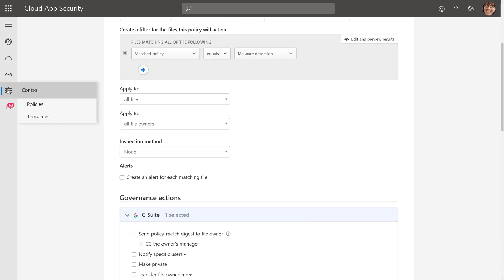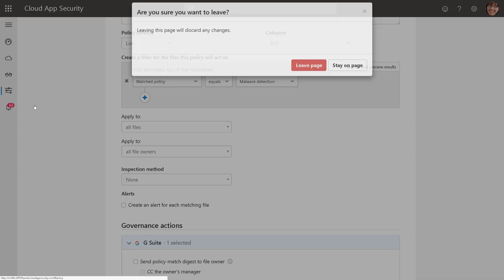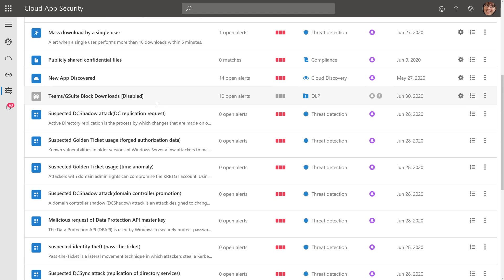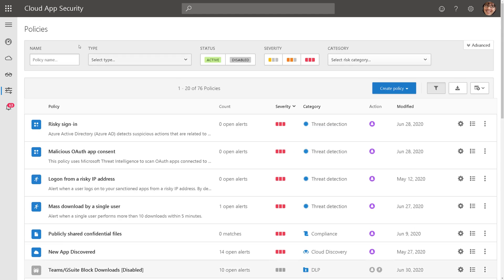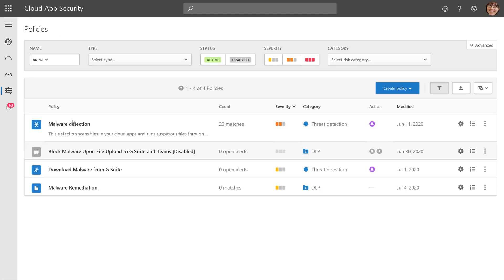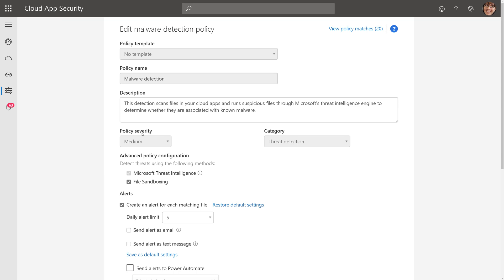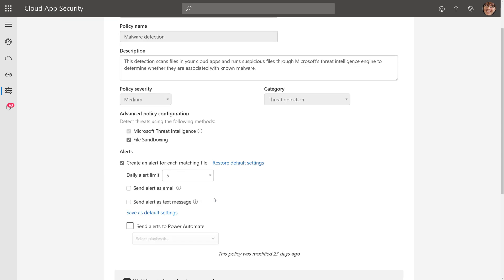Now, the actual policy that is discovering the malware, let me show you what that looks like. If we filter on our policies here for malware, it's this built-in malware detection policy. You just have to enable it, and here it's applying threat intelligence that we talked about, and it's applying the sandboxing detonation, and that's how it's discovering the malware.